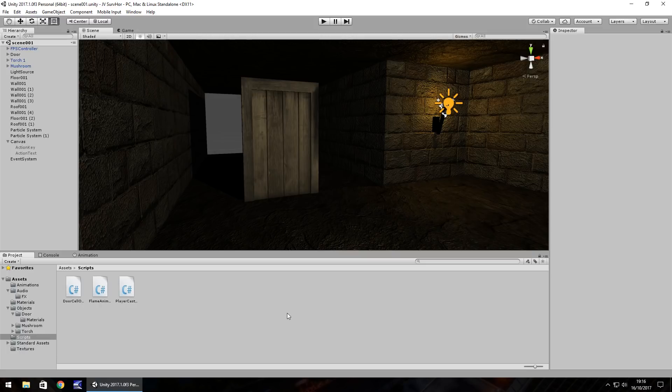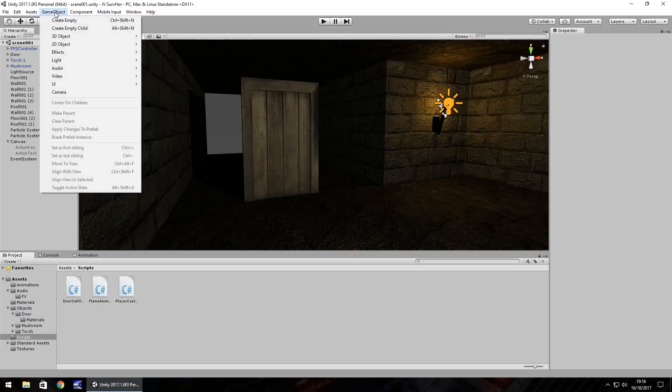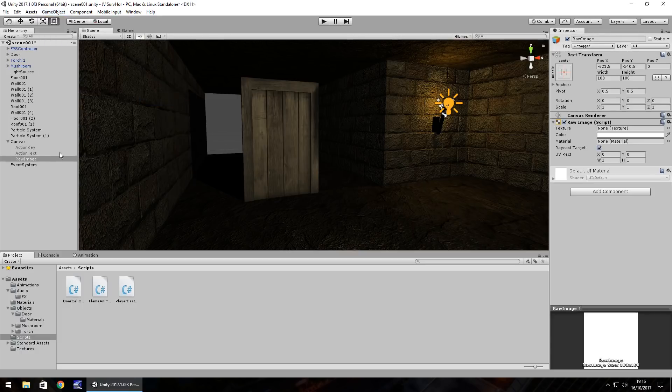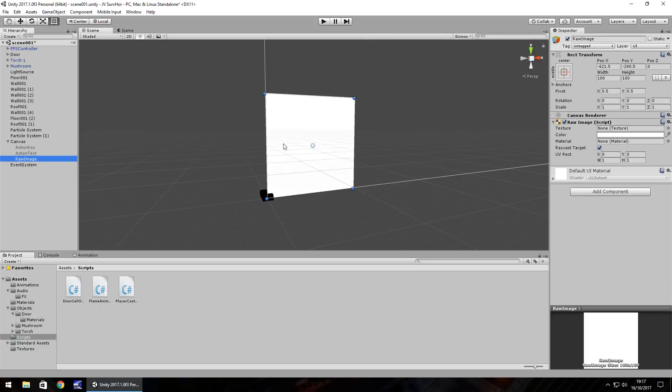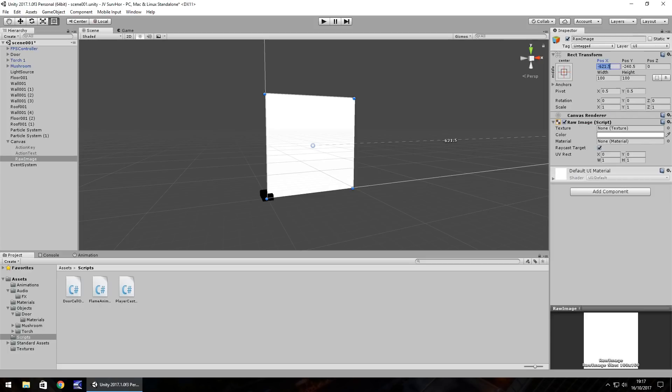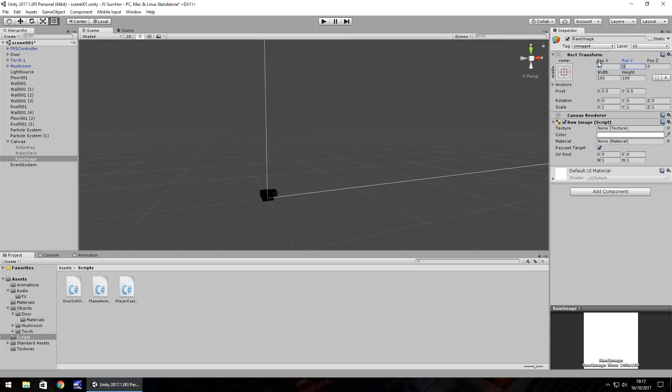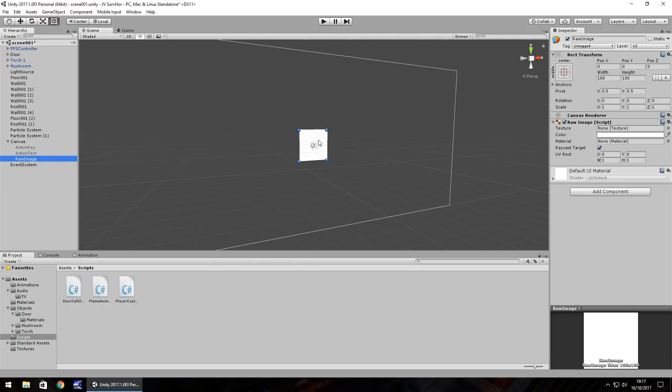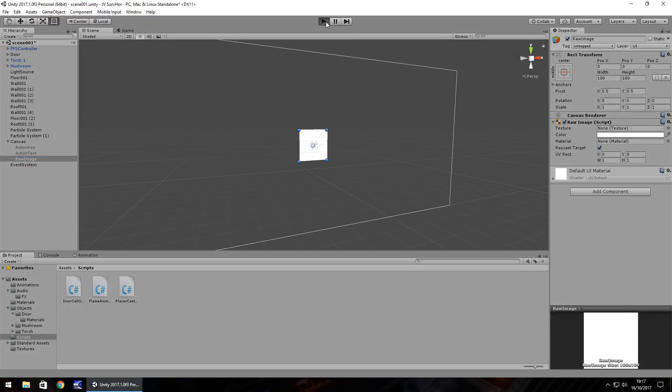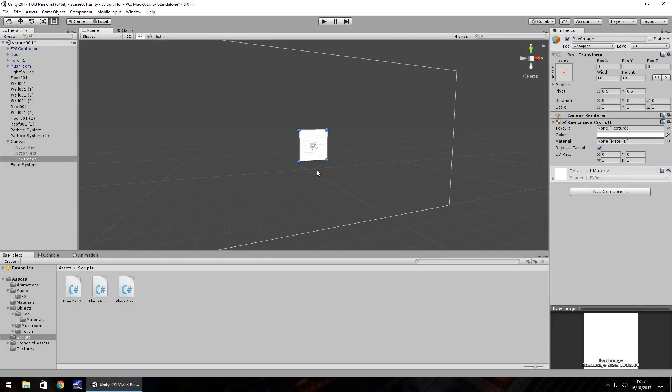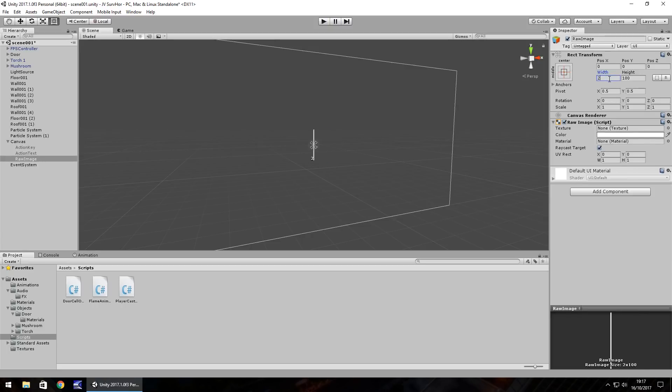Crosshairs work pretty much the same way as any other generic UI. We can do a simple one by going to Game Object, UI, Raw Image. This puts a white blob on the screen but we want to make sure we have it anchored center and then position is zero, zero. This ensures the dot itself is center. Now it's huge, so let's change the width to 2 and height to 2.